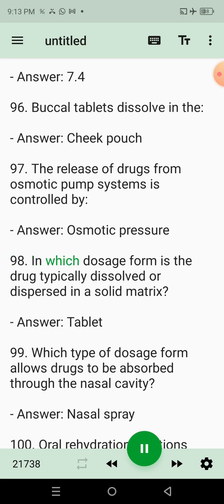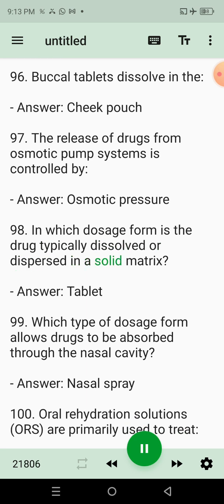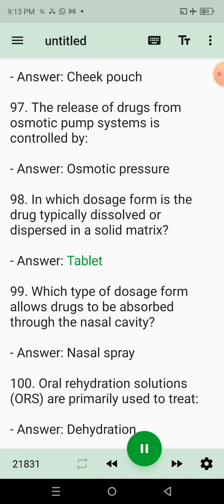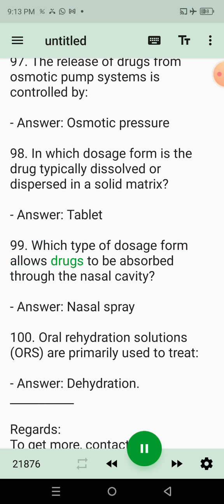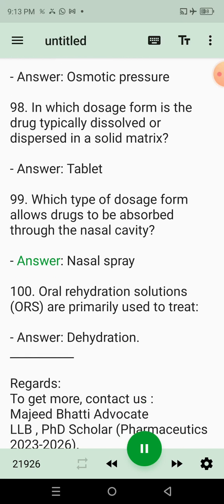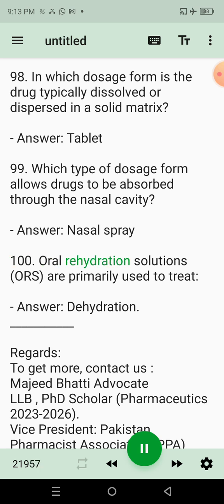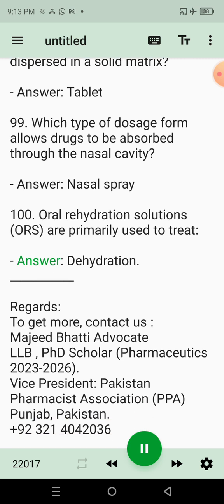96. Buccal tablets dissolve in the? Answer: Cheek pouch. 97. The release of drugs from osmotic pump systems is controlled by? Answer: Osmotic pressure. 98. In which dosage form is the drug typically dissolved or dispersed in a solid matrix? Answer: Tablet. 99. Which type of dosage form allows drugs to be absorbed through the nasal cavity? Answer: Nasal spray. 100. Oral rehydration solutions (ORS) are primarily used to treat? Answer: Dehydration.